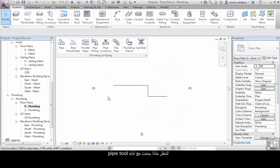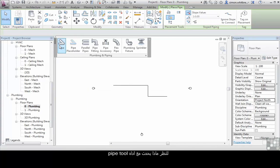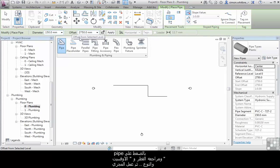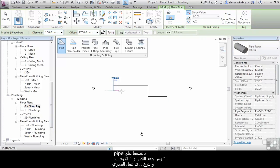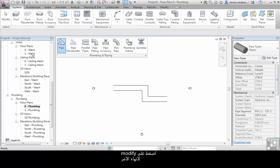Let's see what happens with the pipe tool. Click on pipe, check my diameter, offset, pipe type, and create the run. Click on modify to end the command.